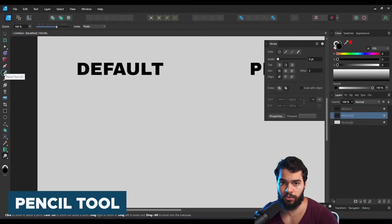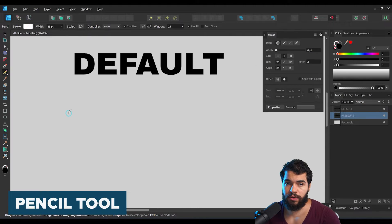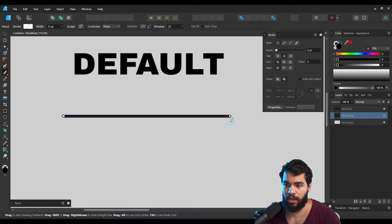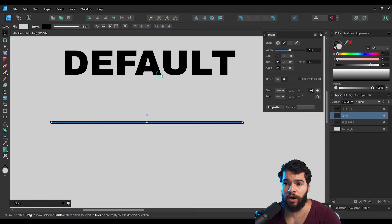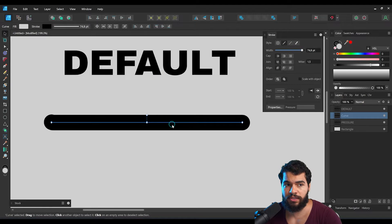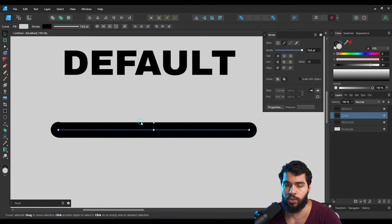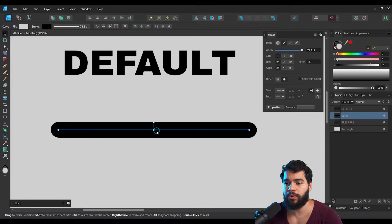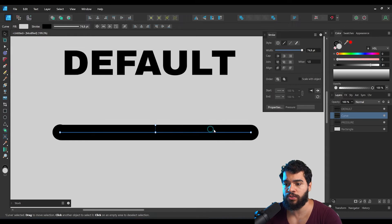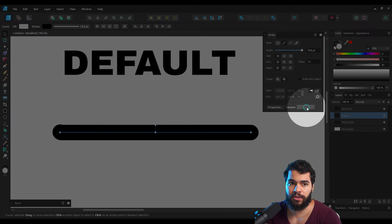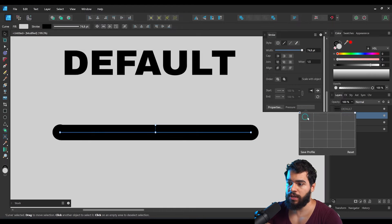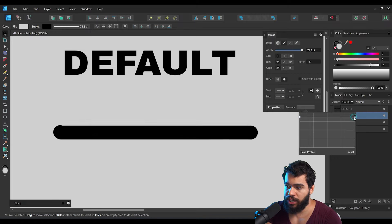To understand this, let's insert a line using the Pencil tool — click and drag while holding Shift and you'll get this result. By default, Affinity gives you this line. If you want to work with pressure, you need to understand that pressure is related to the strength you apply to your line. You can see the pressure option right here.